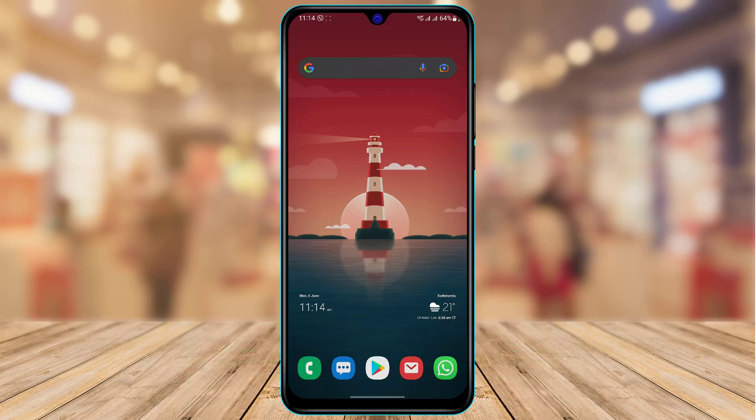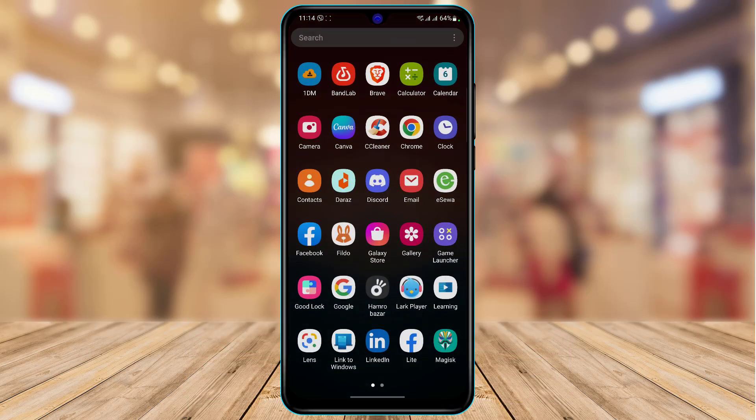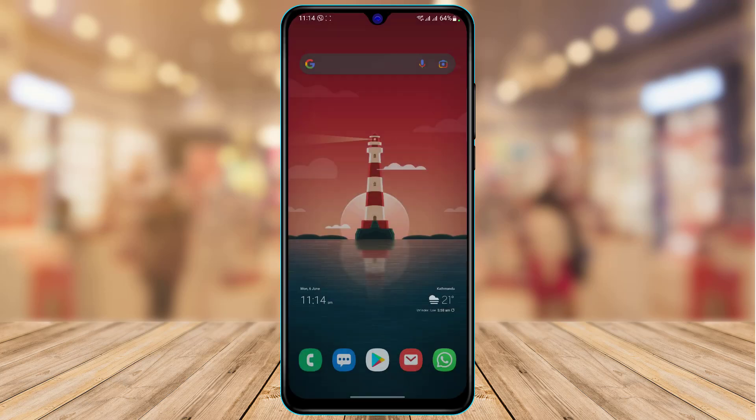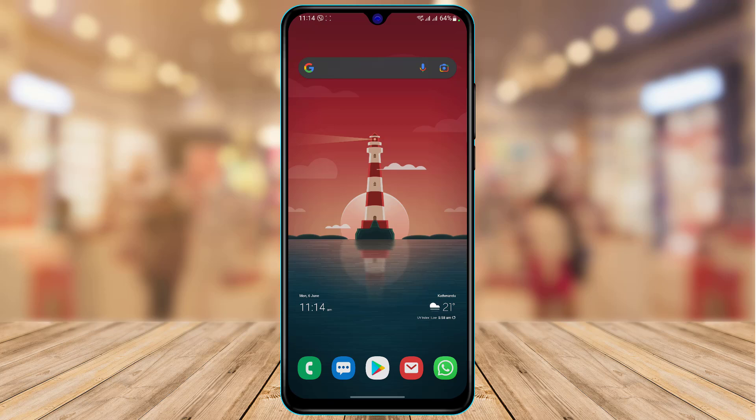Maybe when you are trying to make a video call or upload a story on Messenger, your camera is actually inverted and it won't switch to the back camera or the front camera, or vice versa. If that is the case, then make sure to watch this video till the end.